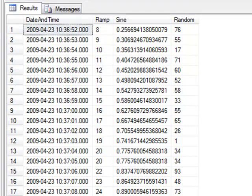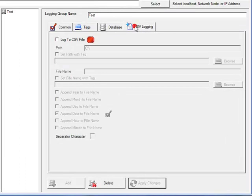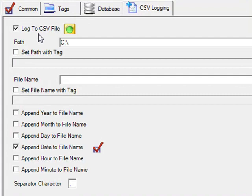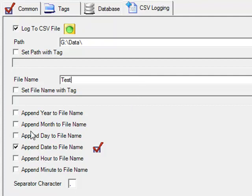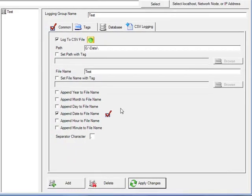Now, let's see how we would log to a CSV file. Let's go back to configure data logging, and under the CSV logging tab, we will enable log to CSV property. So I can now specify the path as g colon backslash data backslash, which is the directory that I want to log my files to. Let's enter a file name of test. And here we can optionally append on to the year, month, day, or the default is to append on year, month, and day so that each day a new file is automatically created. We can also append on an hour and a minute onto each file name.